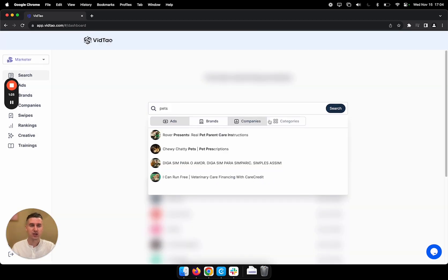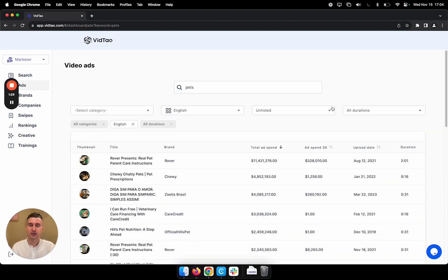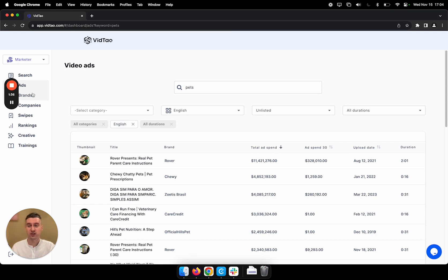So now I want to see a lot more video ads. I'm going to click this button and it takes me to results page for ads. There's also a results page for brands and companies, but let's stick with ads for now.